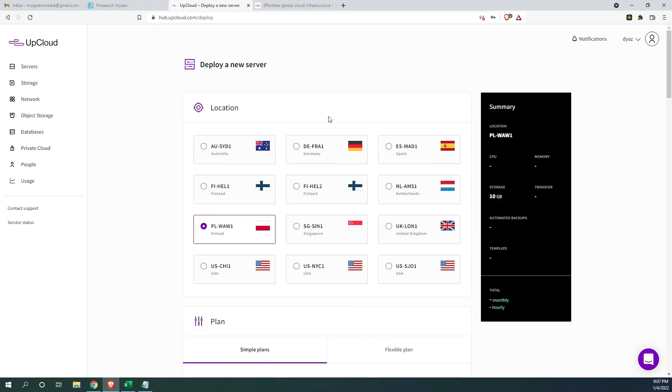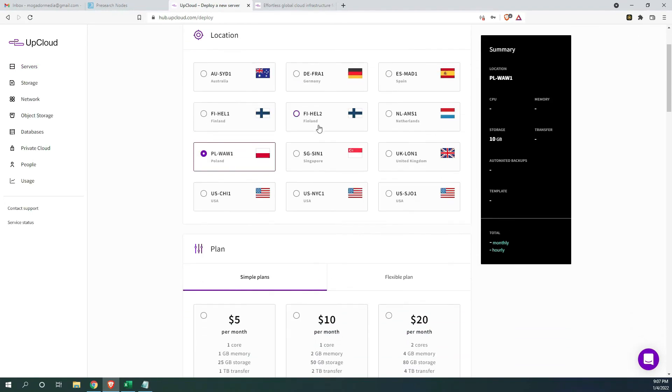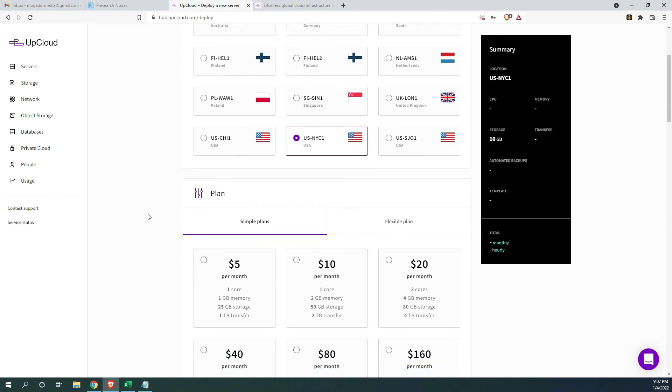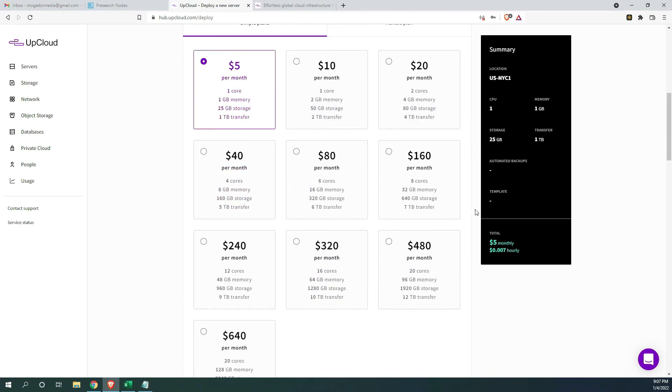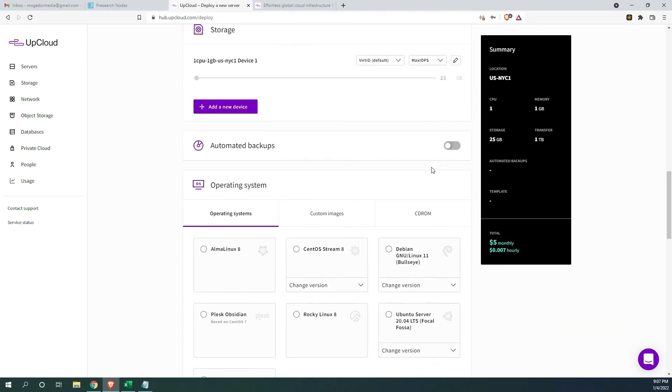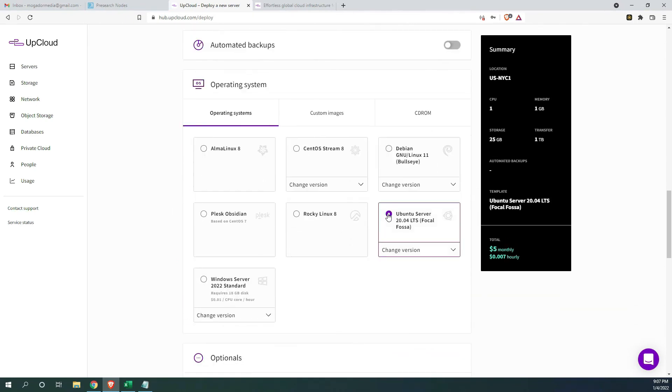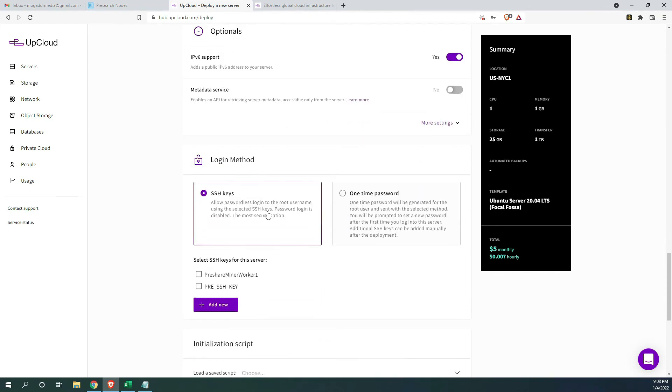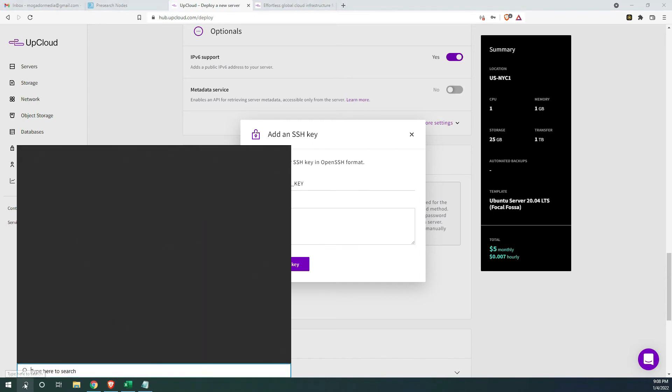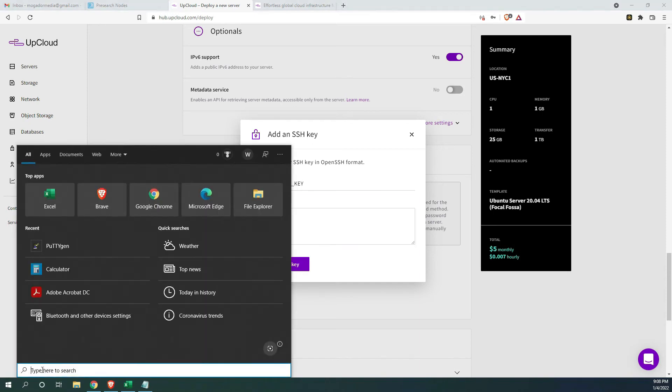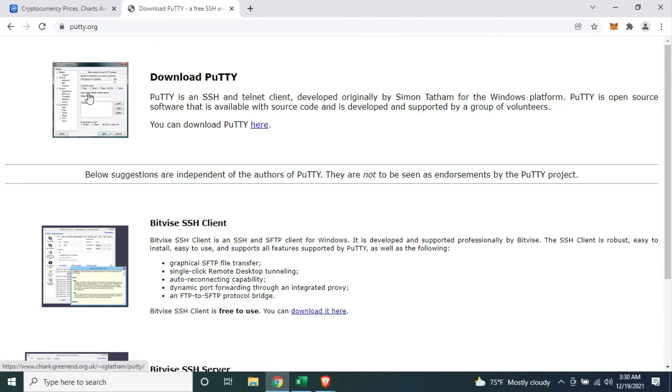Right here, you will see all your available locations. You will need to pick the server closest to you. I am in the US and US NYC is the closest one to me. I'm going to select the 5 dollar plan. Then, select Ubuntu and continue to add in an SSH key. I'm going to give it a name.